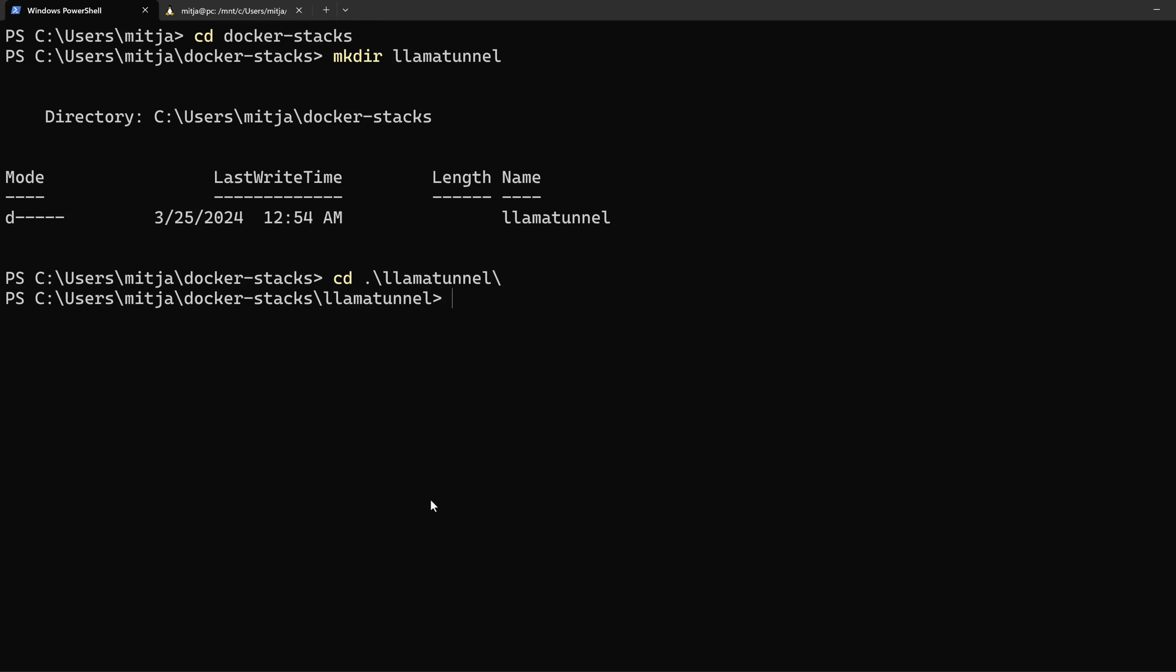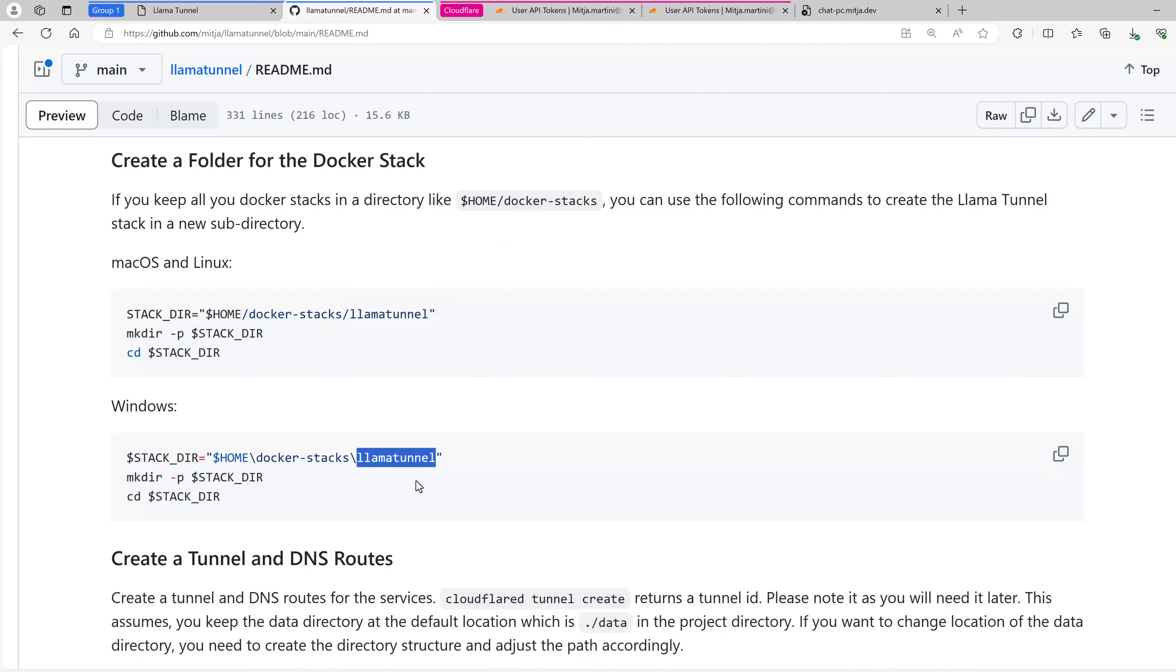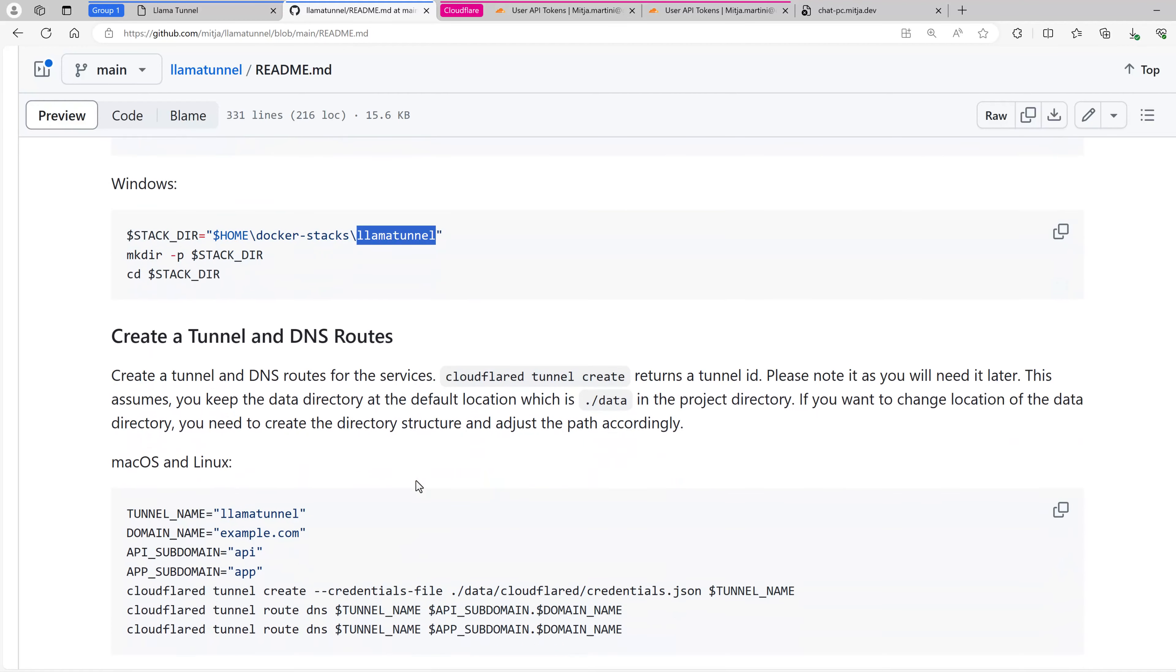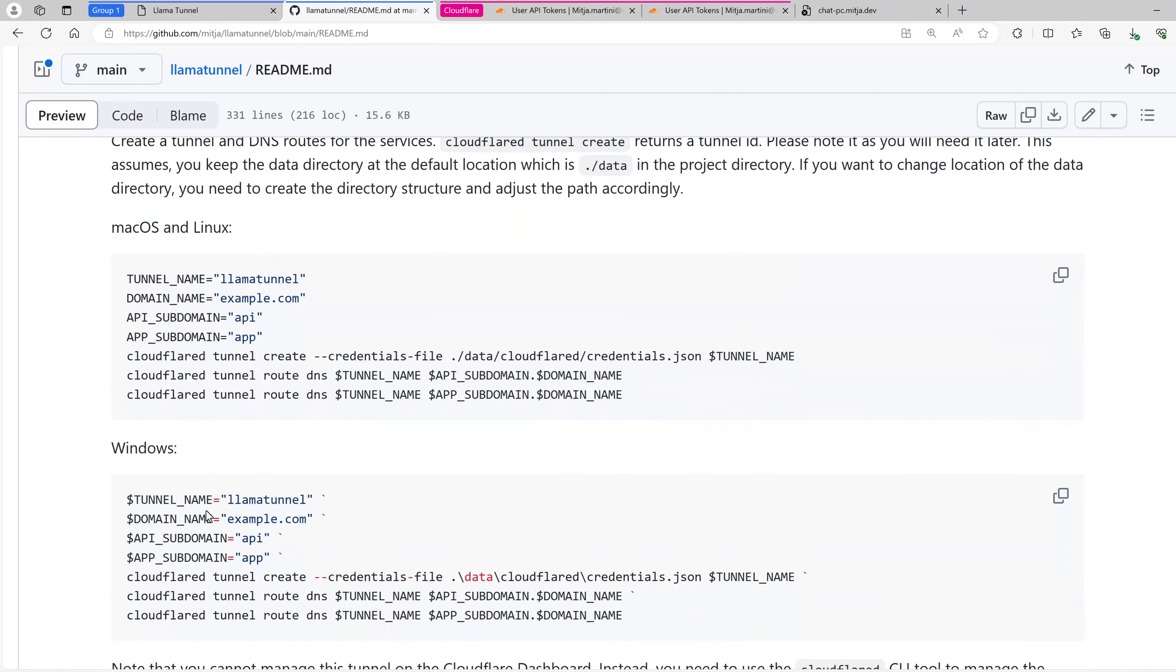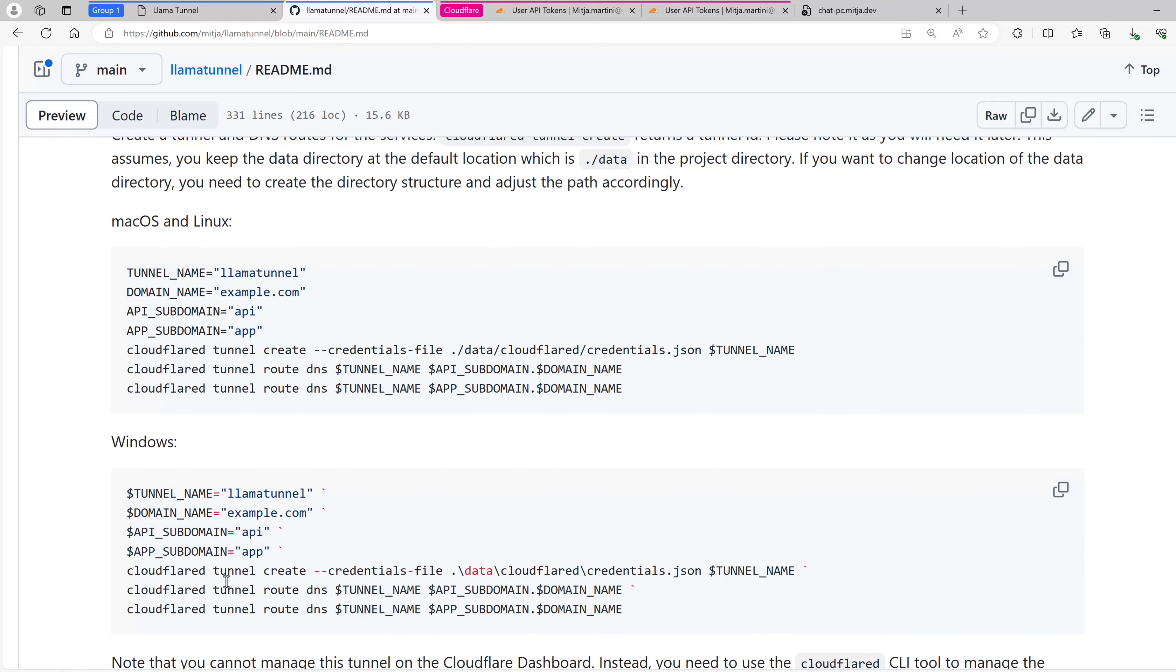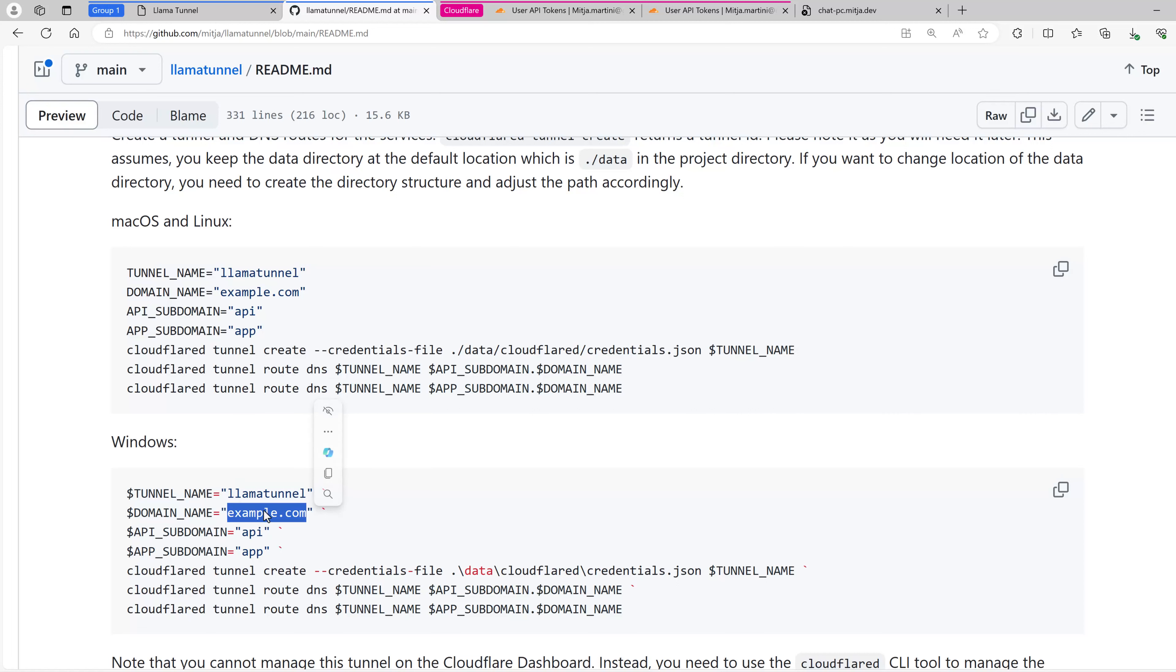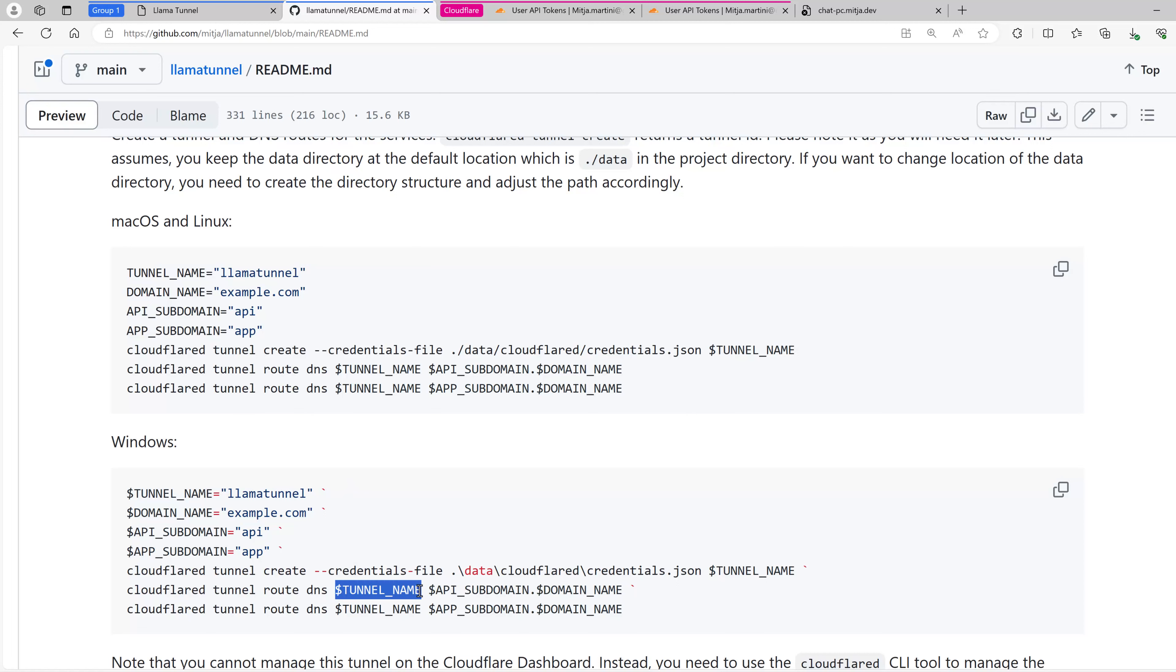And then what's next? I need to create the tunnel and the routes. The tunnel will be created for the tunnel name. In my case, you can call it anyway, but I also just call it Llama Tunnel. And the domain name is used in the routes. You can see that we have a subdomain and a domain name, and this should be routed to our tunnel. This is all done in one single command, but we need to edit the domain name to change it to media.dev.